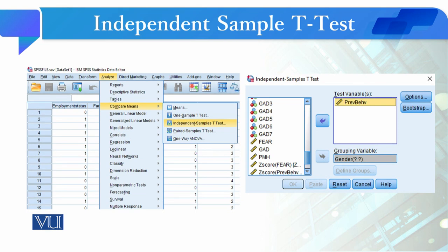The procedure to perform this test in SPSS: go to Analyze, then click on Compare Means, and after clicking there select the Independent Sample T-Test option. When you select it, a dialog box will open asking what is your test variable and what is your grouping variable. The test variable is your dependent variable and the grouping variable is your independent variable. Remember, the test variable should be continuous in nature and the grouping variable should be dichotomous in nature — it must have two categories.